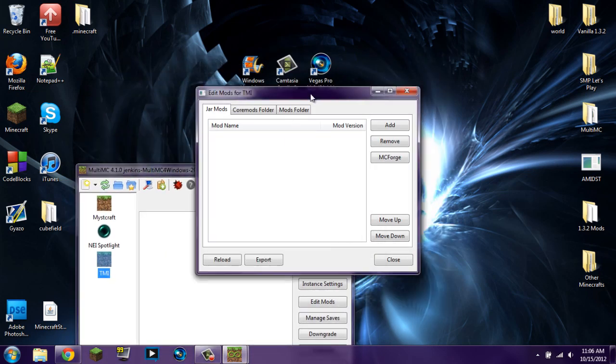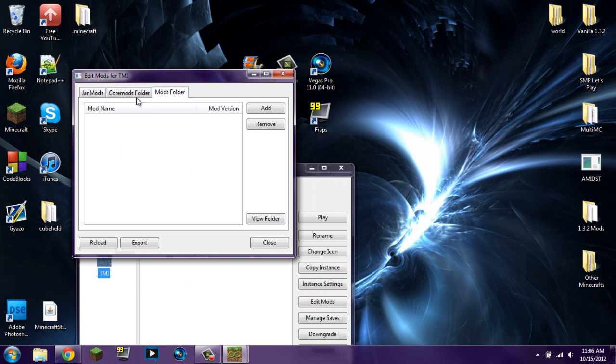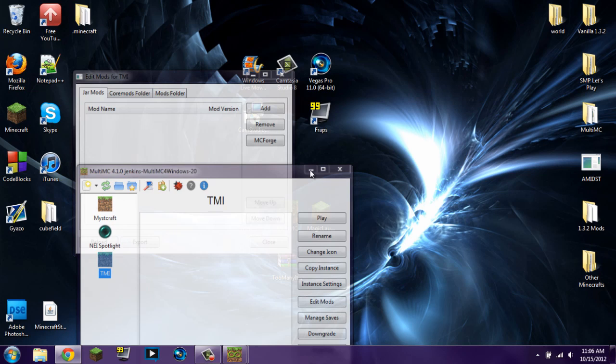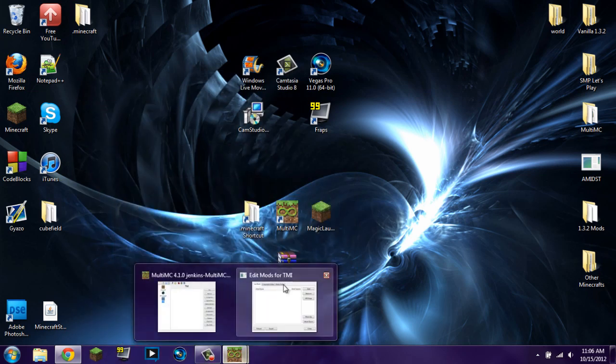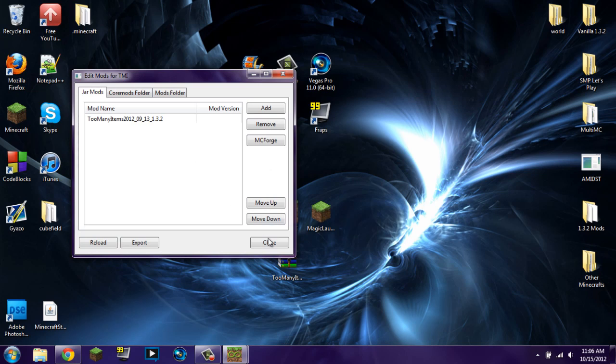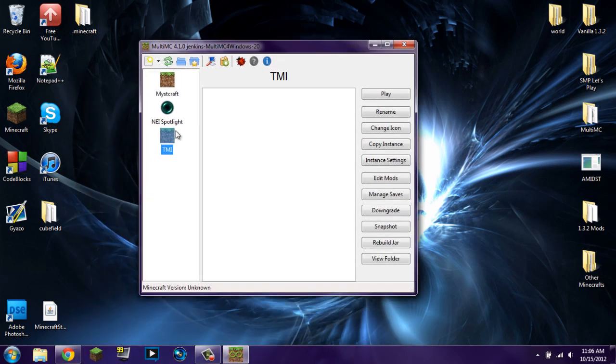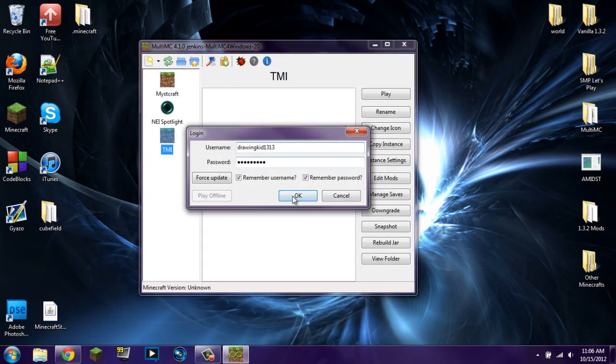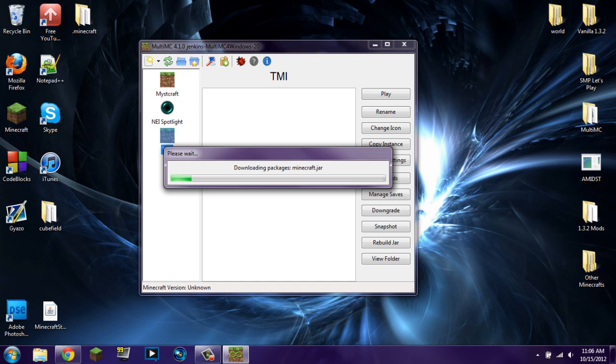When we're at this page right here, Jar Mods, make sure you're in Jar Mods. If you're in any other thing, it's not going to work. You're then going to find Too Many Items, you're going to click and drag it right into there. You're going to close out and then you're going to double click on TMI. You're going to click OK. It's going to log in. It's going to download everything because it has pretty much downloaded a new .minecraft folder. And it's going to be a little bit slow because I am uploading a video at the moment. So I'm going to pause it here and once it's finished, I will be back.